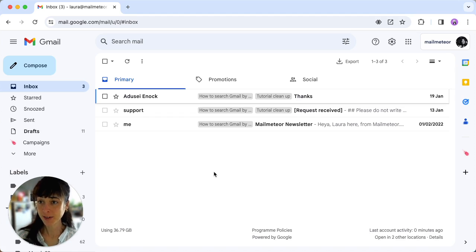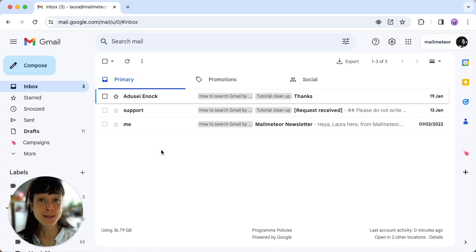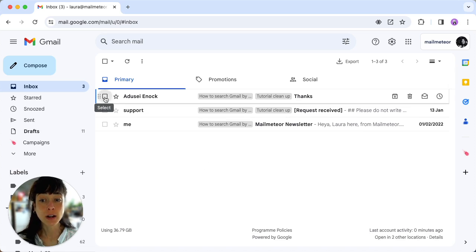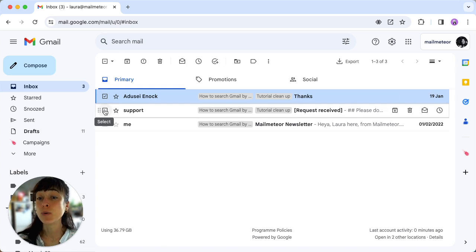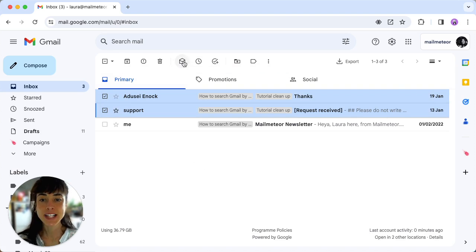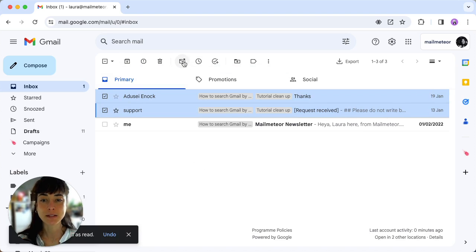Open Gmail again and select the messages that you want to mark as read. Let's say we just want these two here. Same process, just click mark as read.